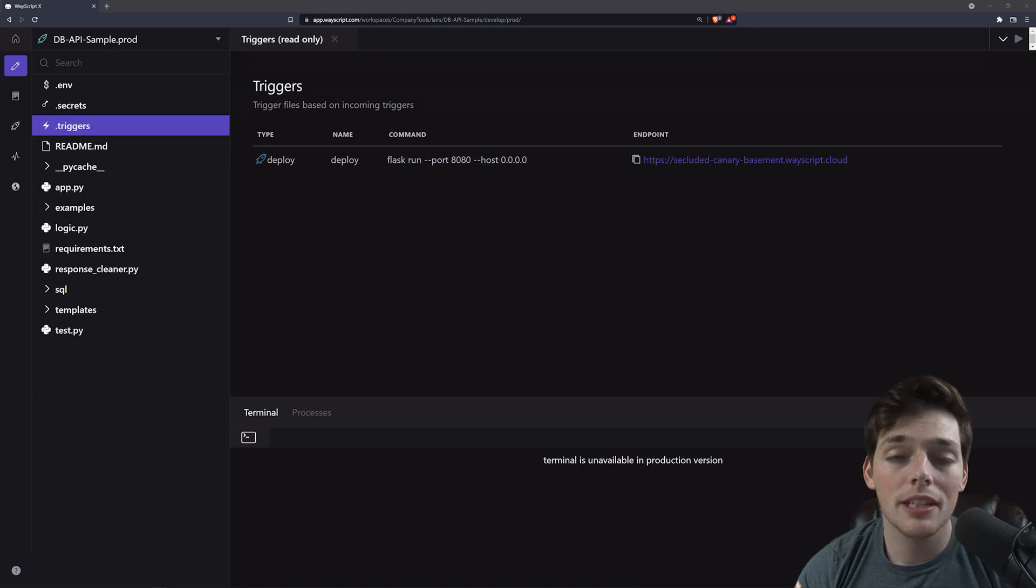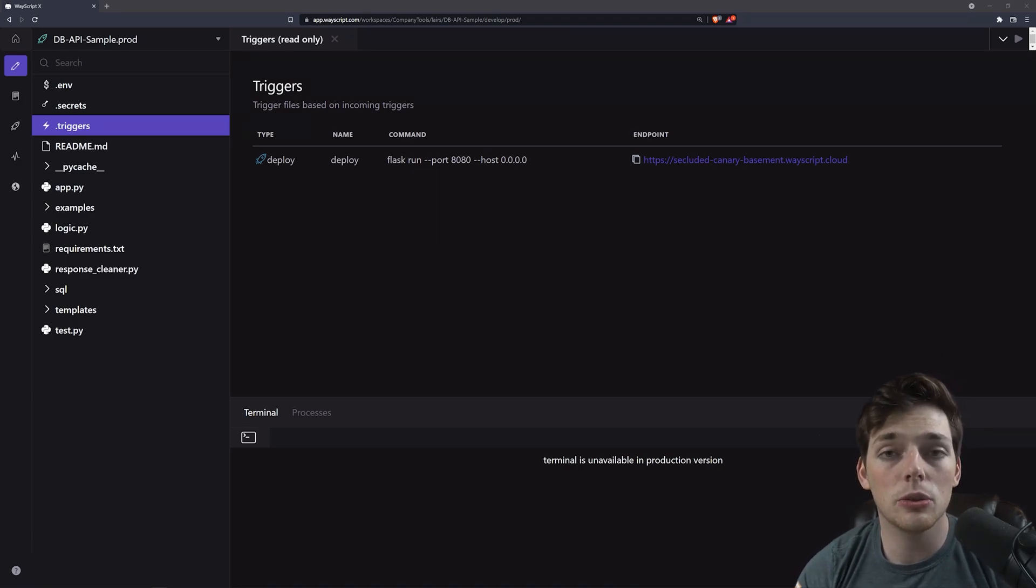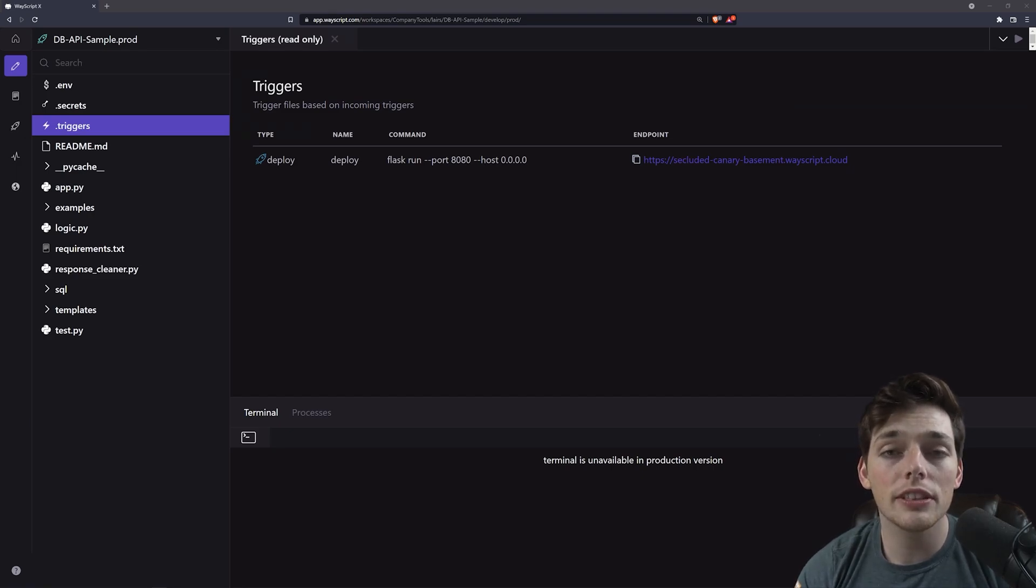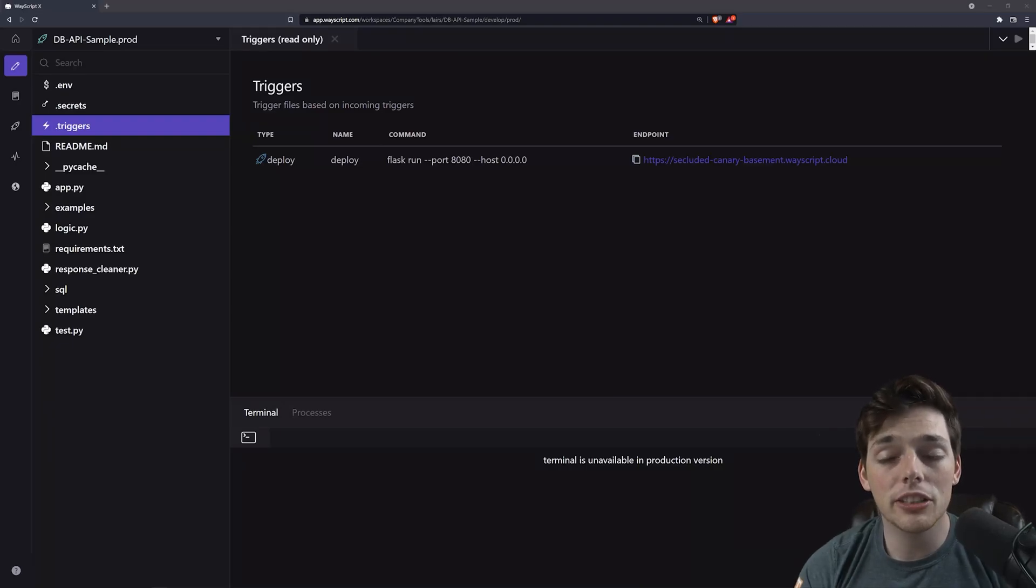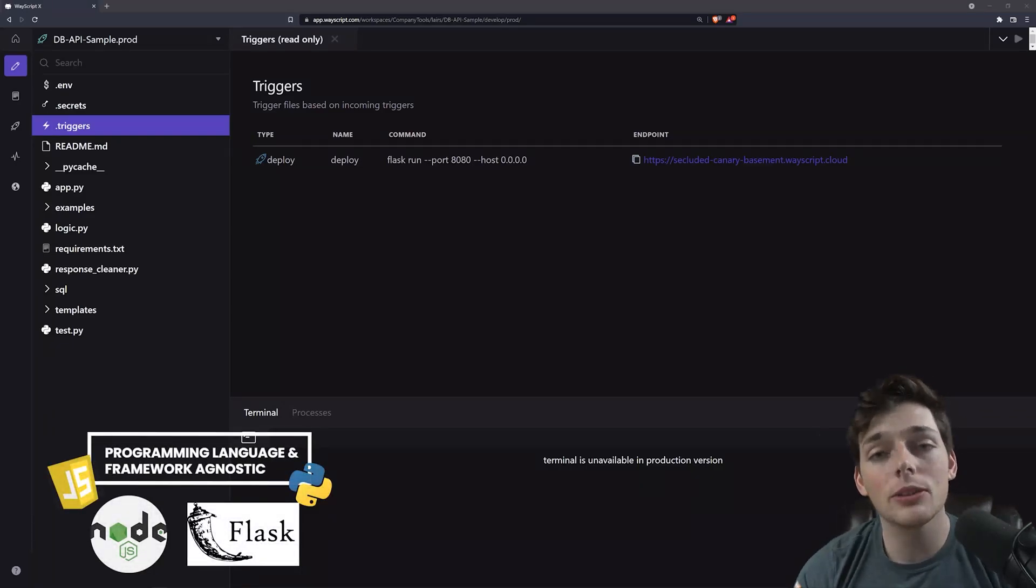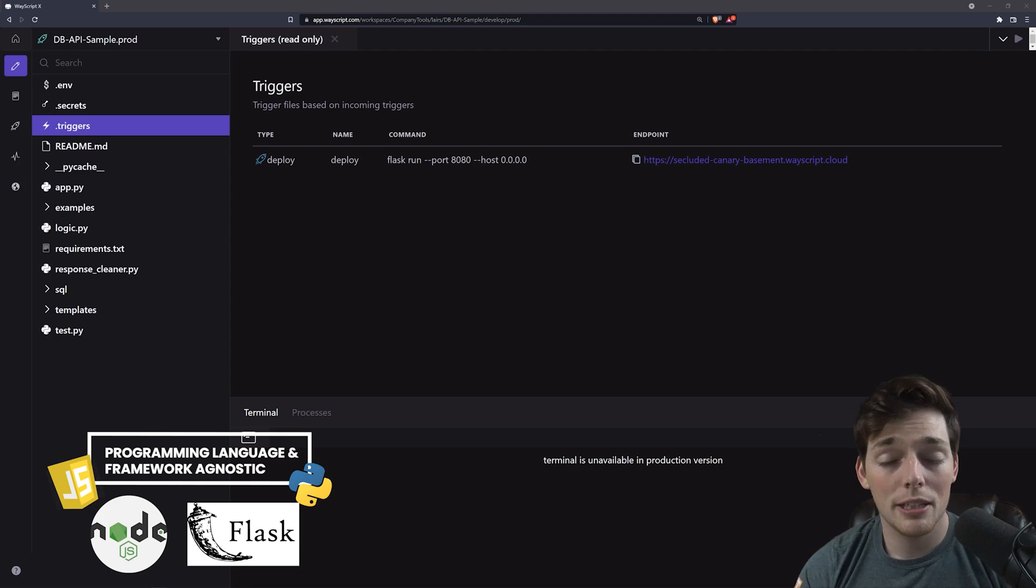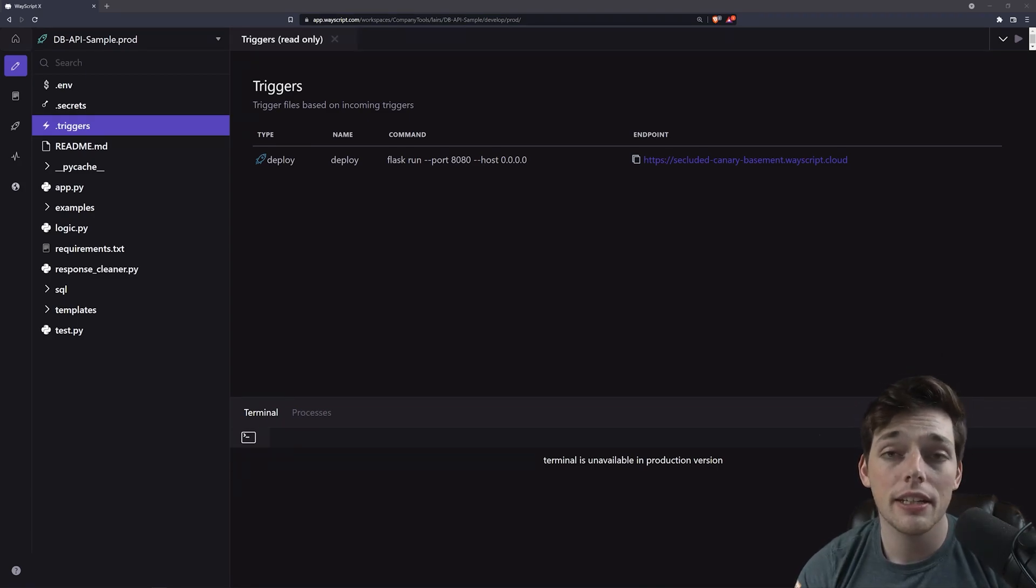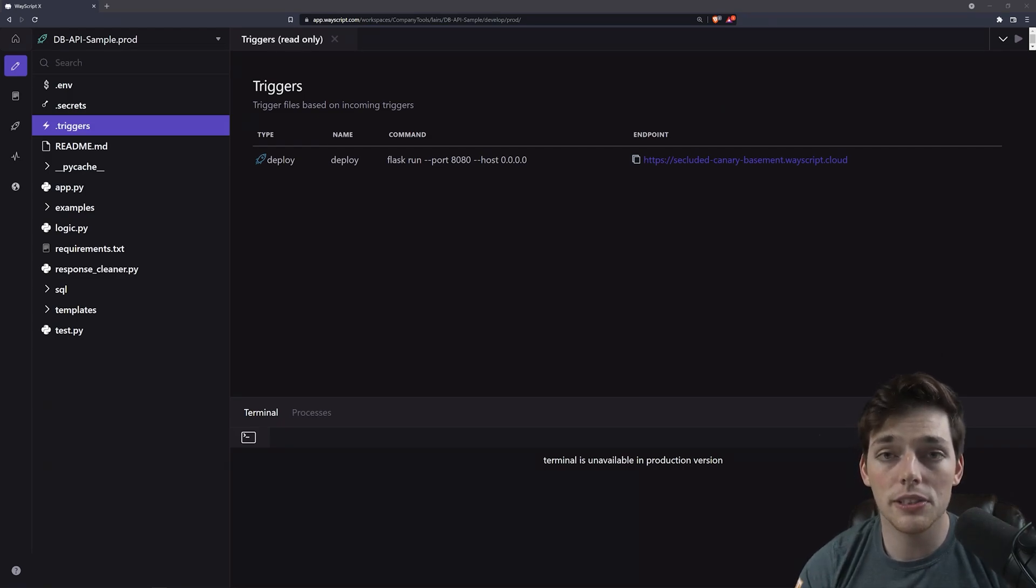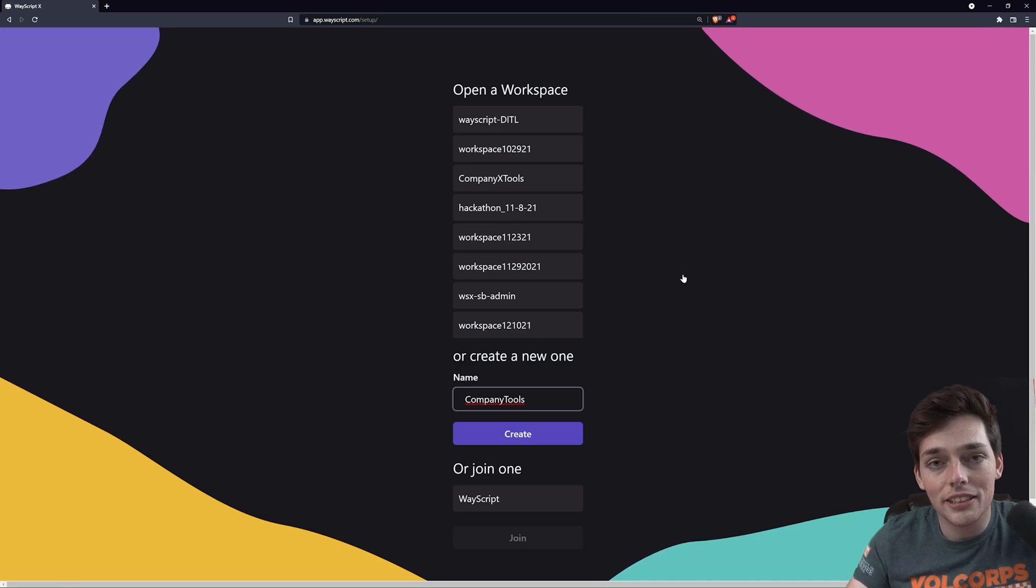We can do that through the use of workspaces. Workspaces in WayScript allow us to invite other members to our team where they can use their tools or program in whatever language they want to create new services and applications all inside that one workspace. And like I said, WayScript is programming language agnostic. So we're building this tool in Python. But if someone else wanted to build a tool in JavaScript within the same workspace, they totally could.